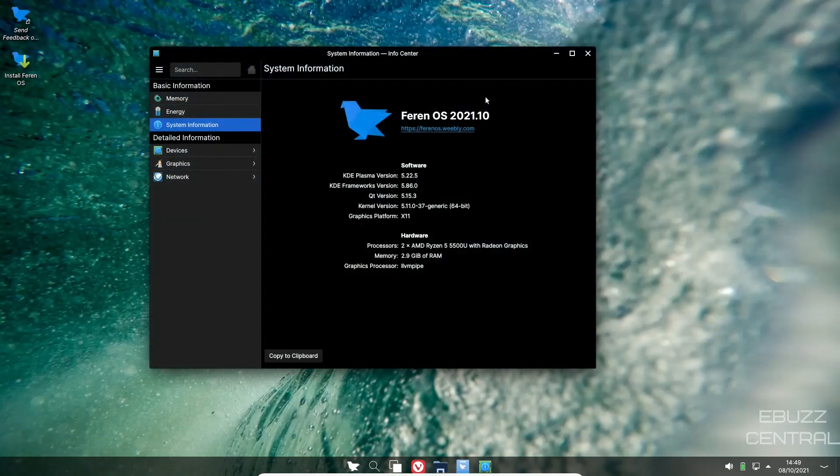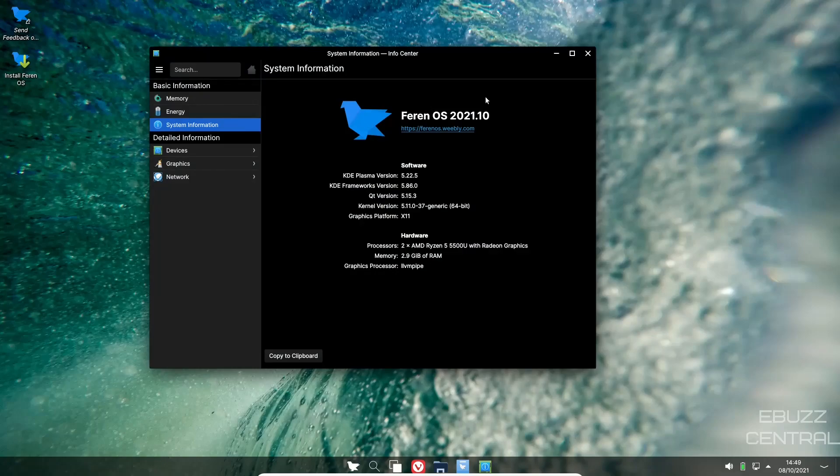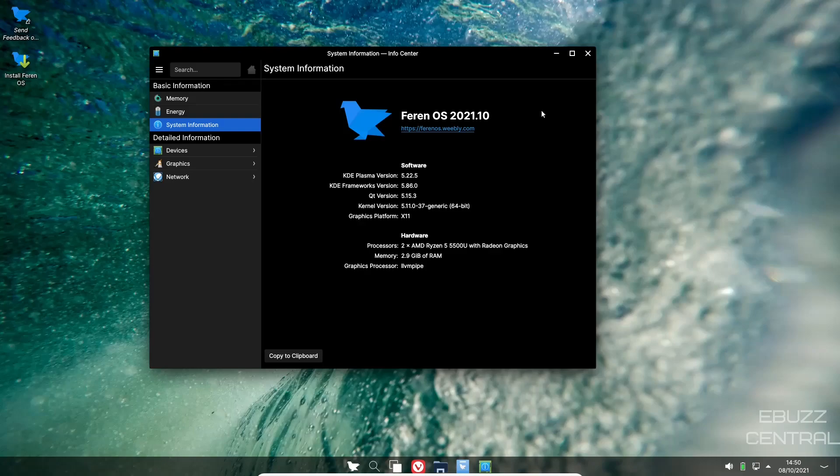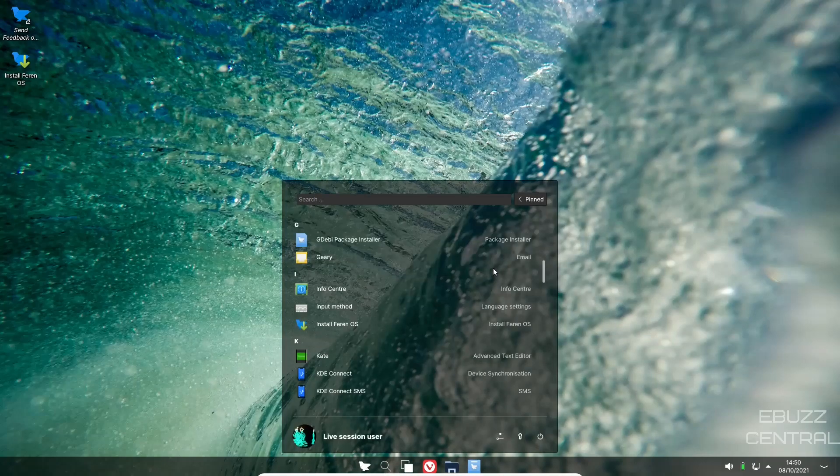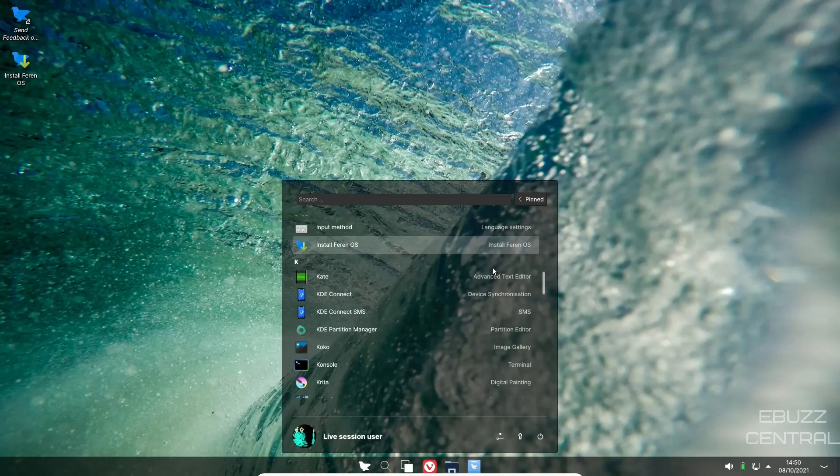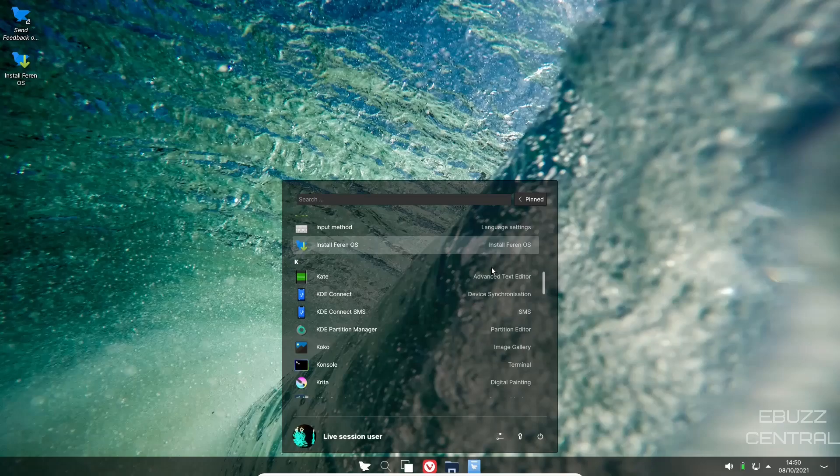There's driver manager, emoji selector, files, GW package installer. If you find a .deb package online and you want to use it, you download it, once it's in the downloads folder, right click it, open it with GW and it will install it on your system. Geary, info center. Let's look at the info center. Right now, Farin OS obviously is running 5.22.5 KDE Plasma version, kernel version is 5.11.0-37 generic, and then of course the graphics platform is X11.